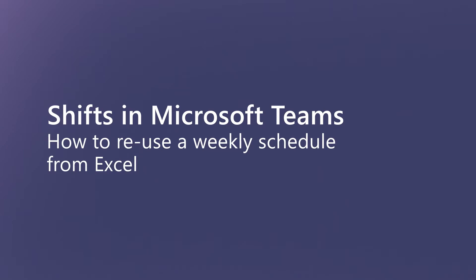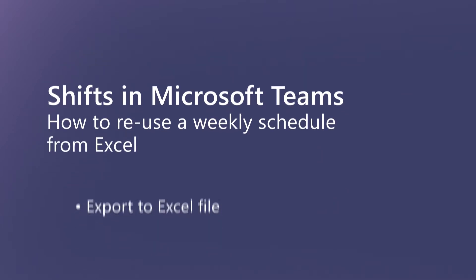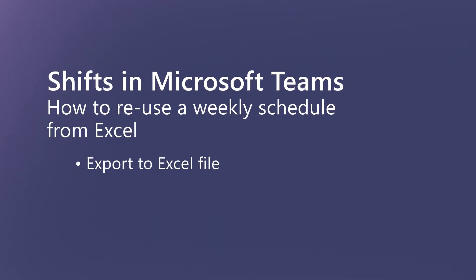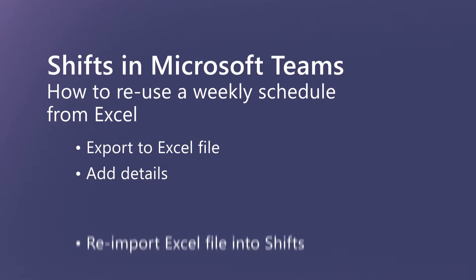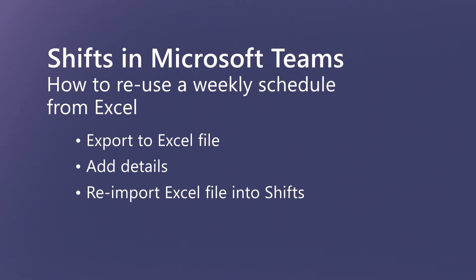When a schedule is built in Shifts, it can be exported to an Excel file. Details can be added. Then, the file can be re-imported into Shifts to use for the next week's schedule.